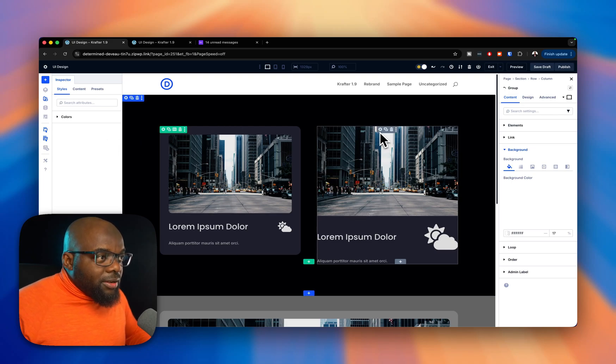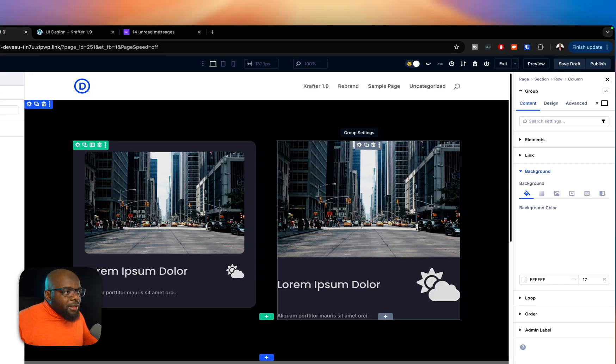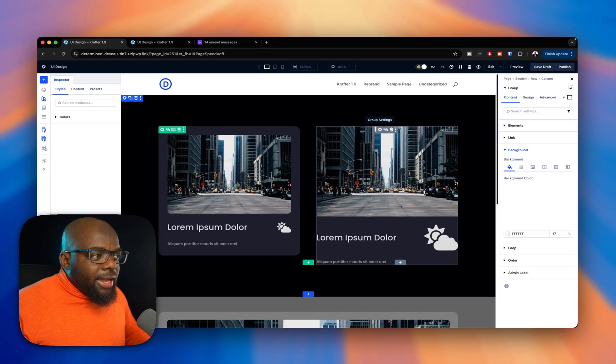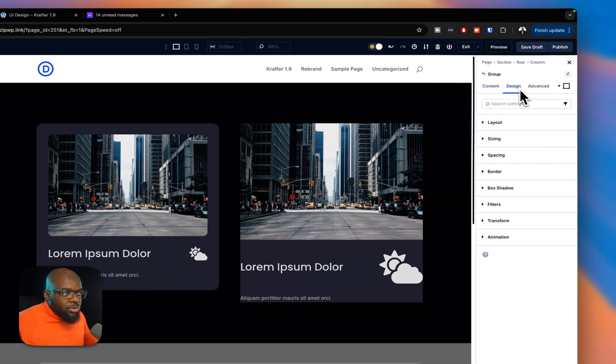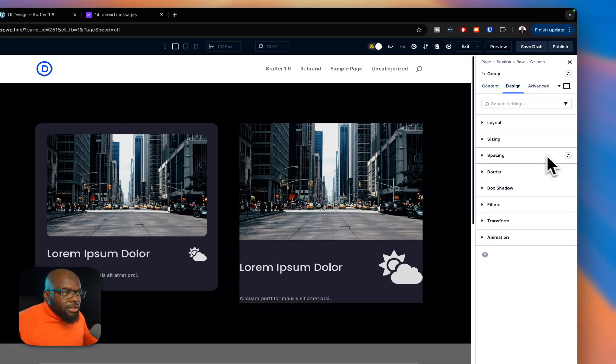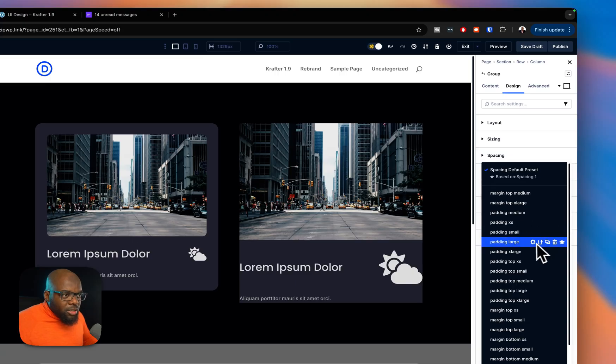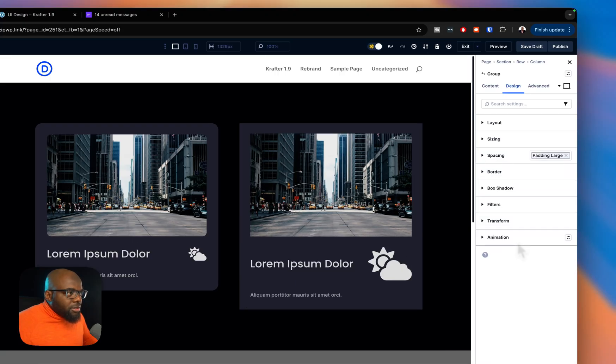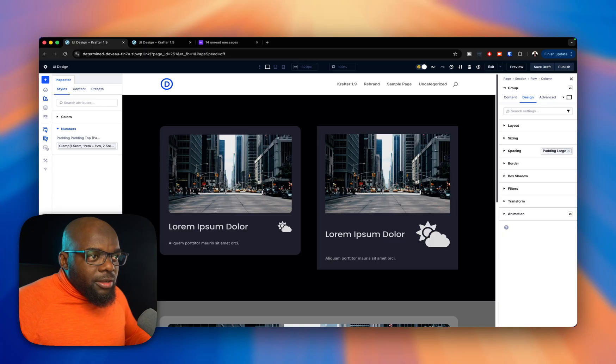Alright, so now let's go in and use our design system called Crafter, by the way. We're going to come over here now and first of all, add the padding around. So we're going to go to design, and then over here on spacing, we want the padding. So we're going to go with padding large like that. So far so good.